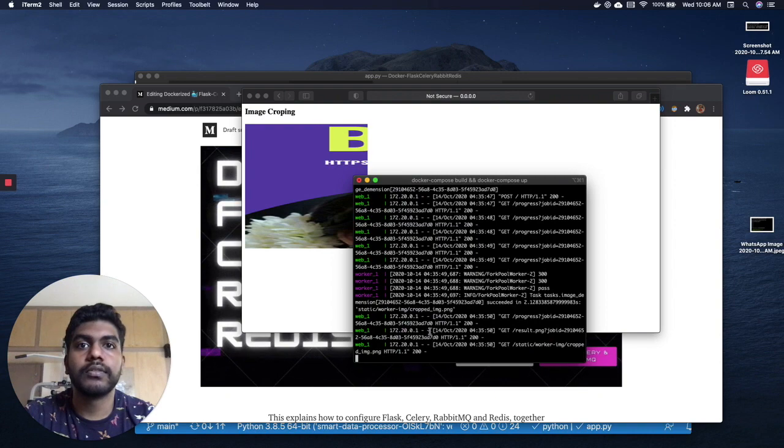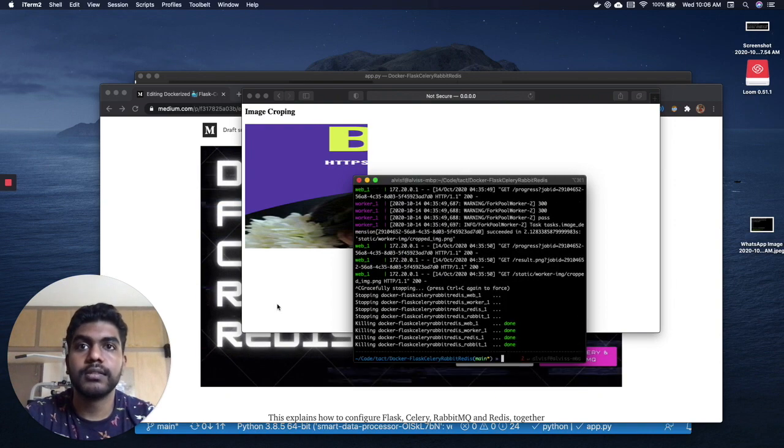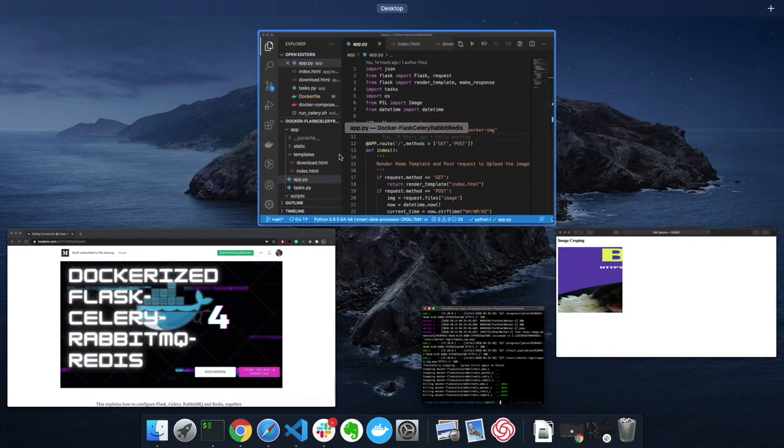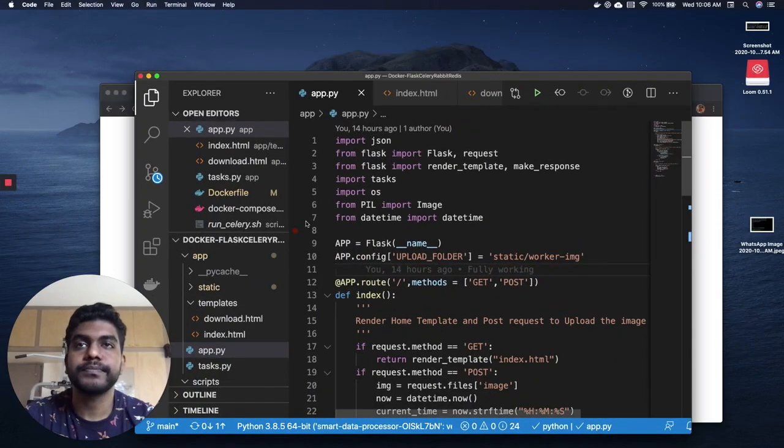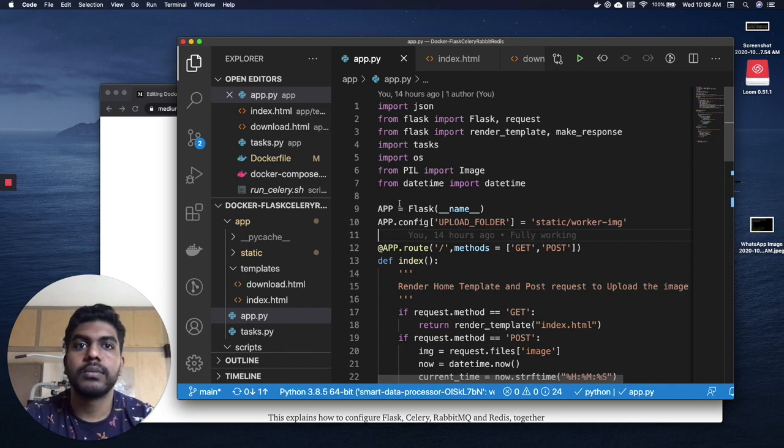All the log information you can openly see in the docker compose or docker file. I'm just gonna stop this container and then we'll go to the code.